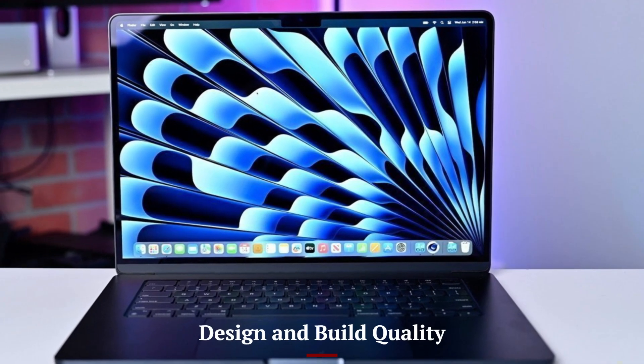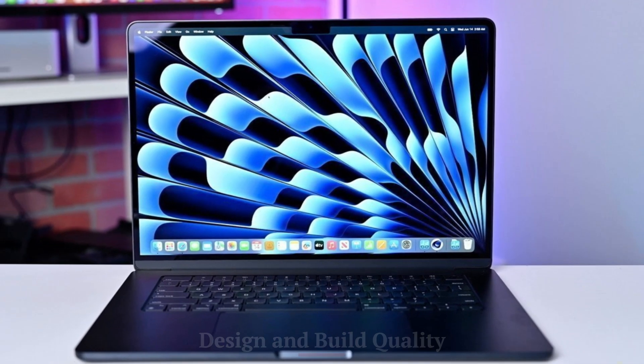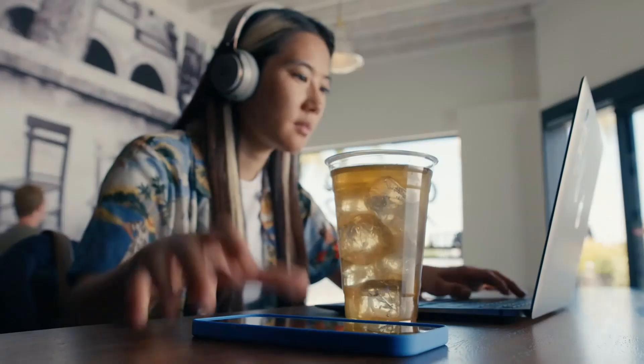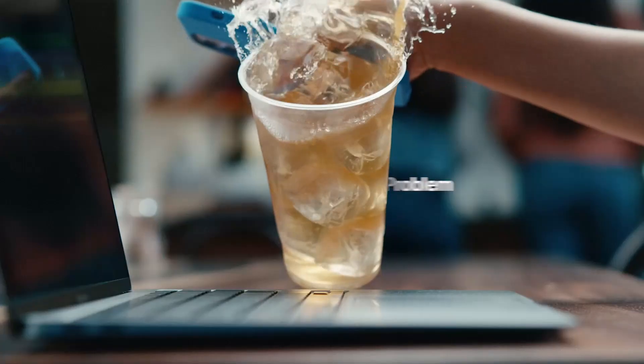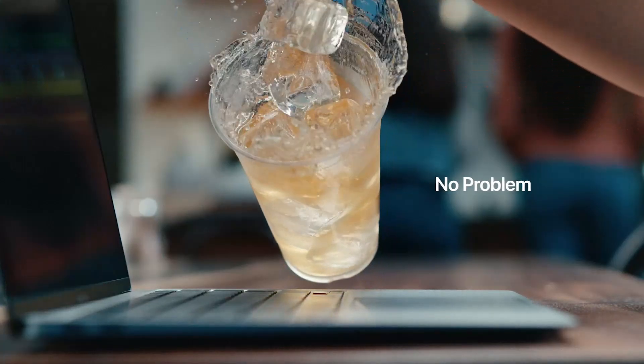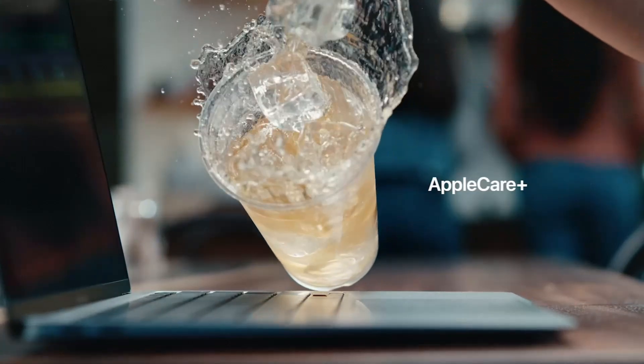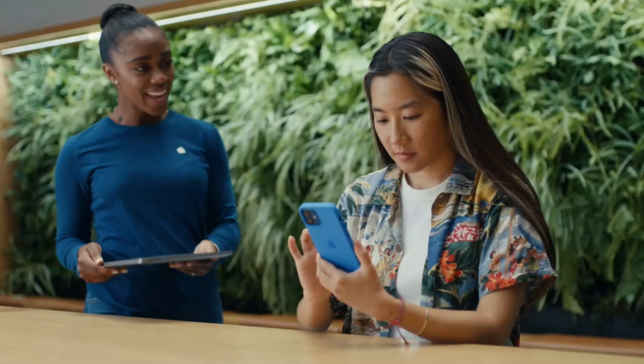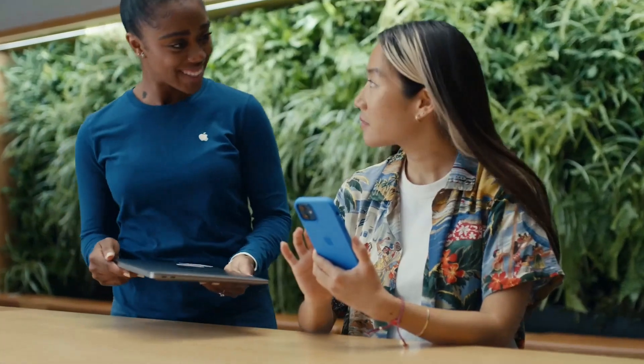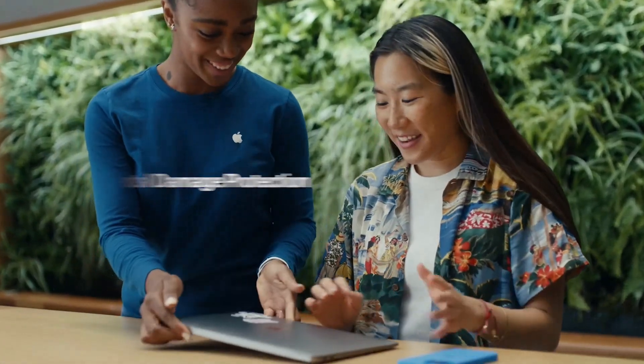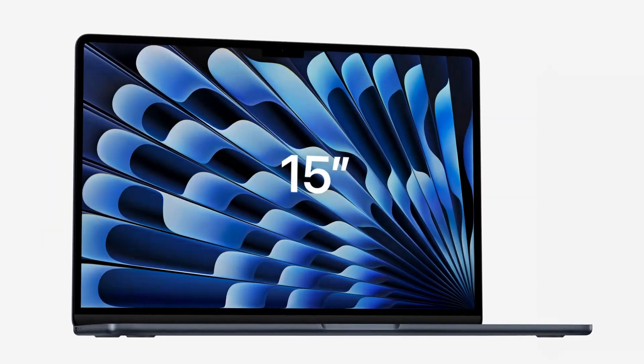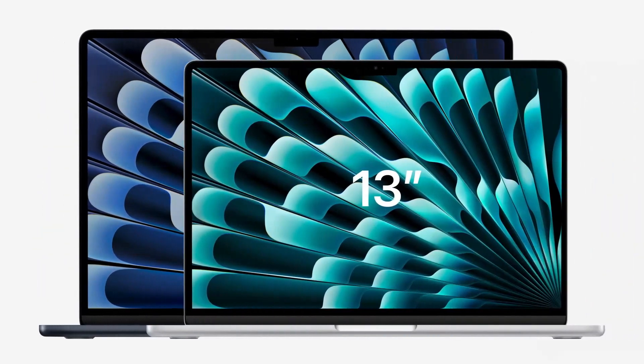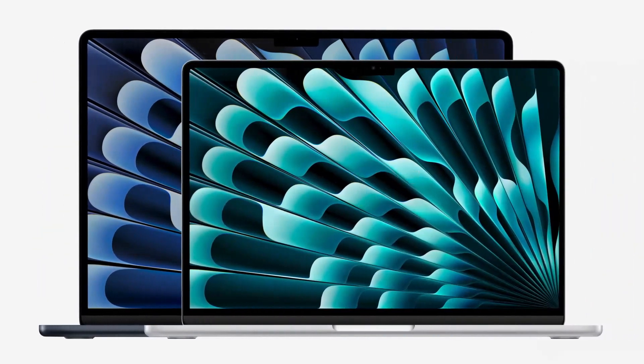Design and Build Quality. Apple has maintained the sleek and lightweight design that the MacBook Air series is known for, but with the M4 model, subtle refinements elevate the experience even further. The unibody aluminum construction remains as premium as ever, offering durability without adding unnecessary weight.